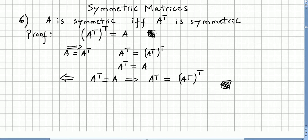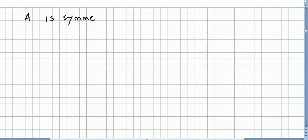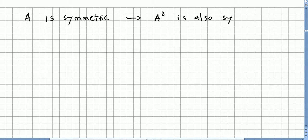I put the conclusion here because only looking at this, you immediately have all of it. Now another one: if A is symmetric, that means A squared is also symmetric. Let us try to generalize this for n in a second, but first let us prove it for n equals two.